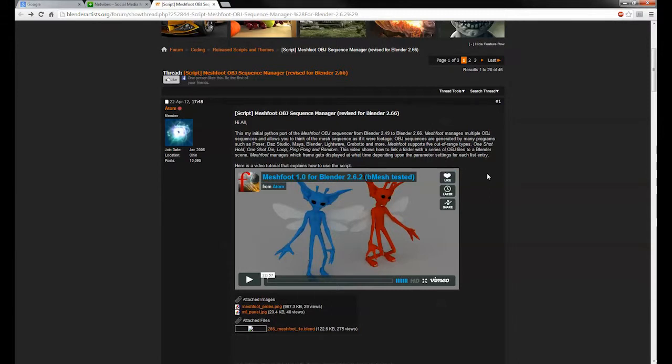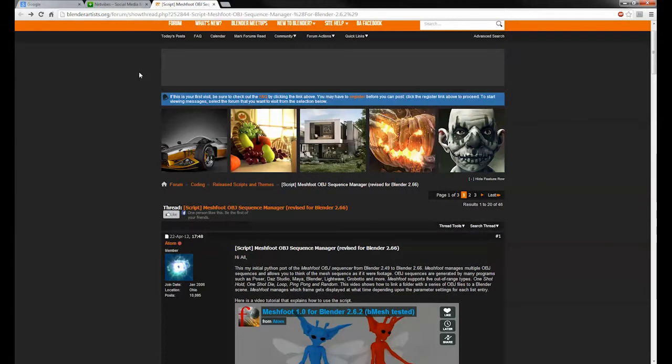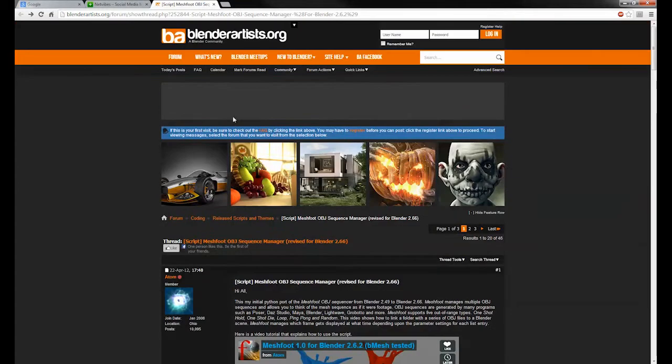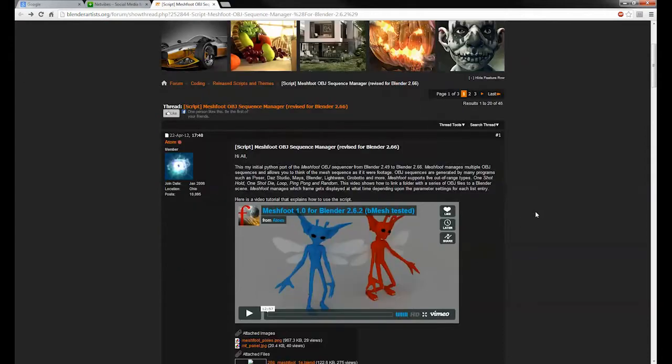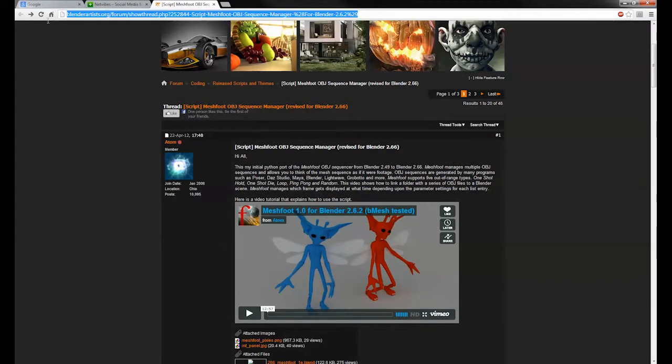Now, I'm here in the wonderful BlenderArtist.org and if you go into BlenderArtist.org and search for MeshFoot, I'm sure it will bring you directly to this link. If not, then you can always just copy that.